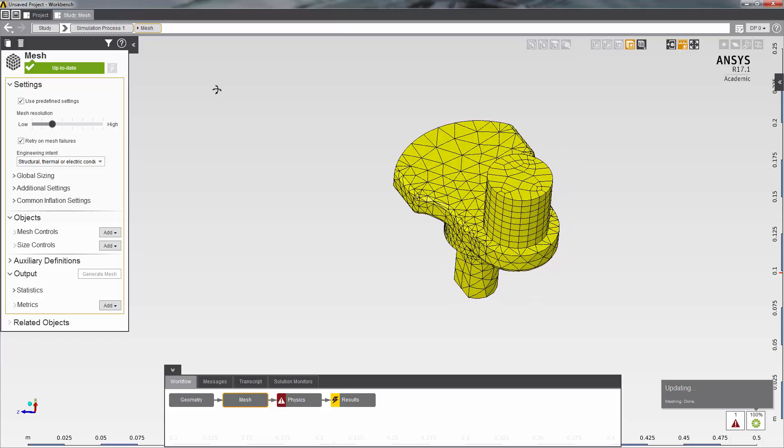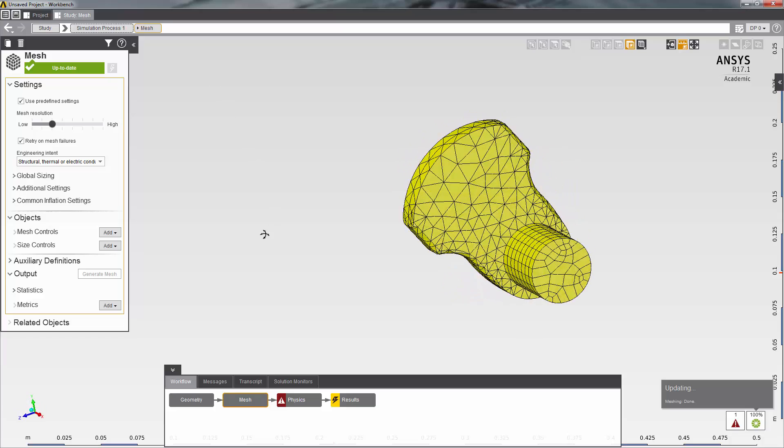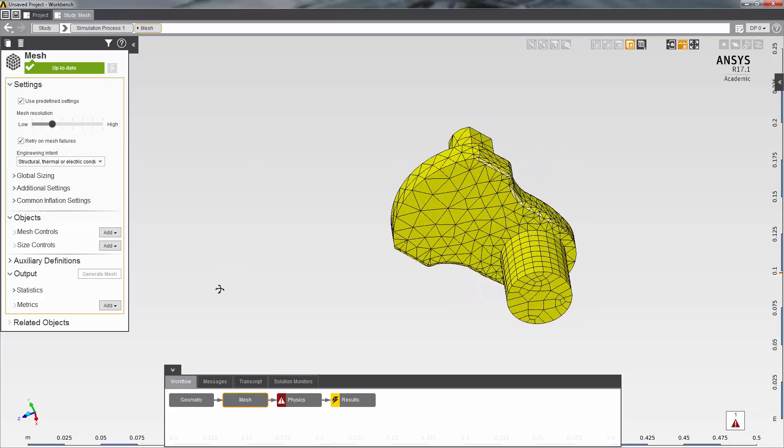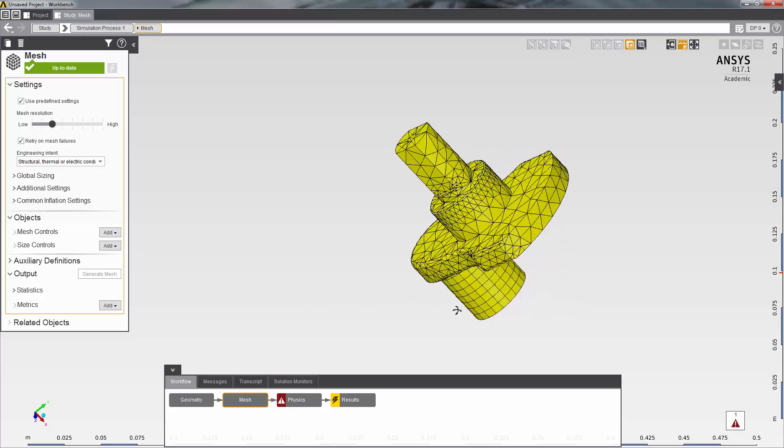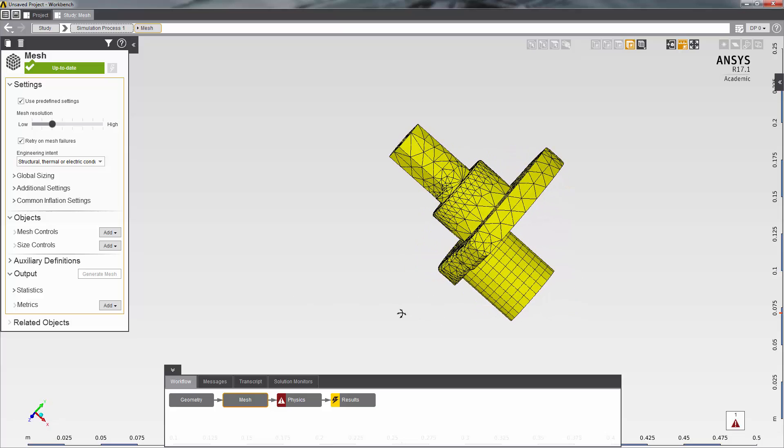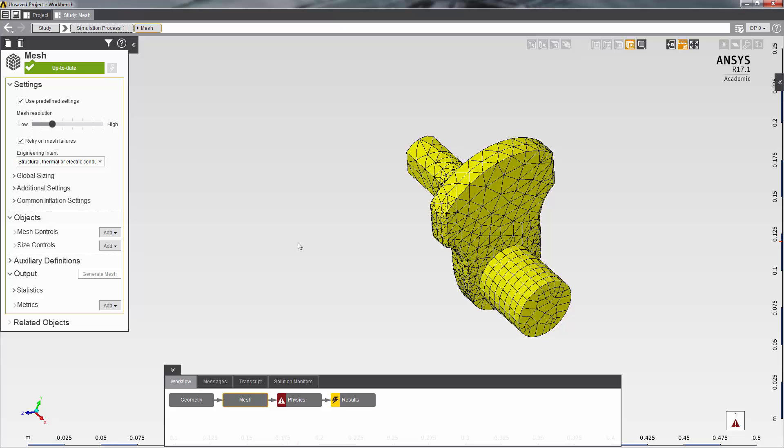As you can see, in the vicinity of the sharp corners, the elements are relatively large. Therefore, I'll refine the mesh to get a better distribution of elements in that area.